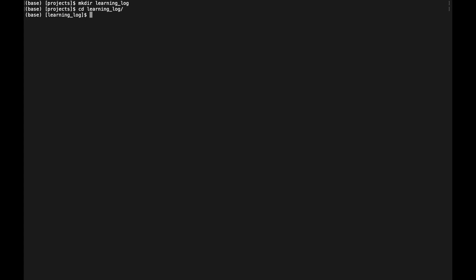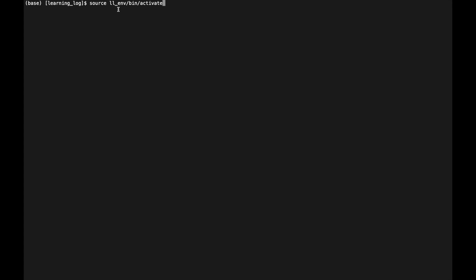To create our virtual environment we run the venv module by entering `python -m venv` followed by the name of the environment — in this case `ll_env` for Learning Log environment. Once created, we activate it with the command `source ll_env/bin/activate`. After activation, the environment name appears in parentheses in the terminal, confirming it's active.